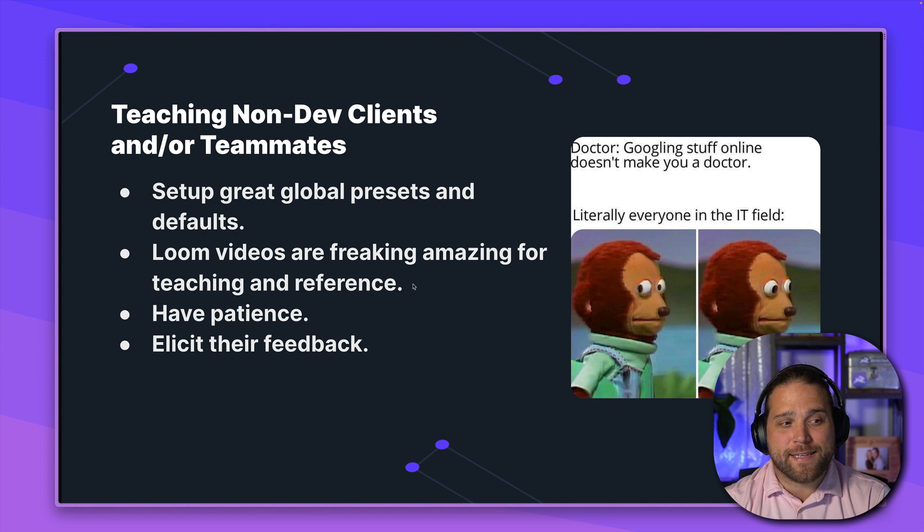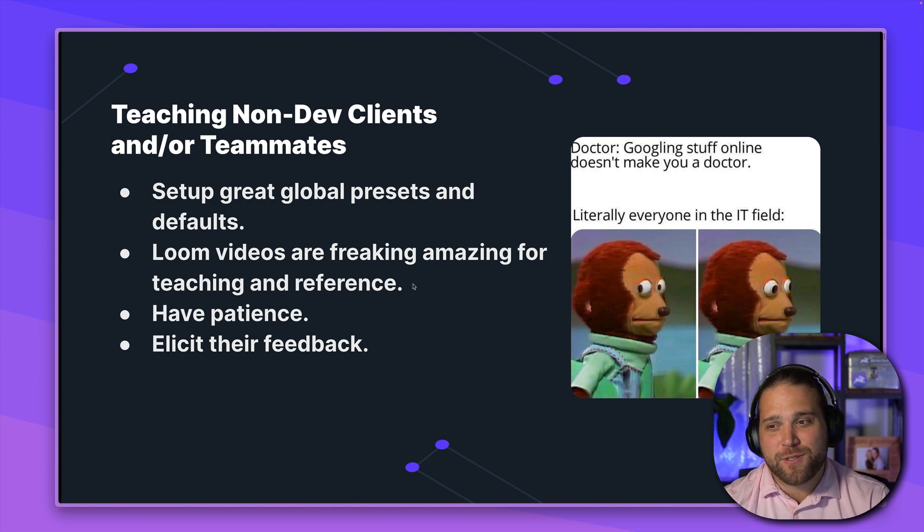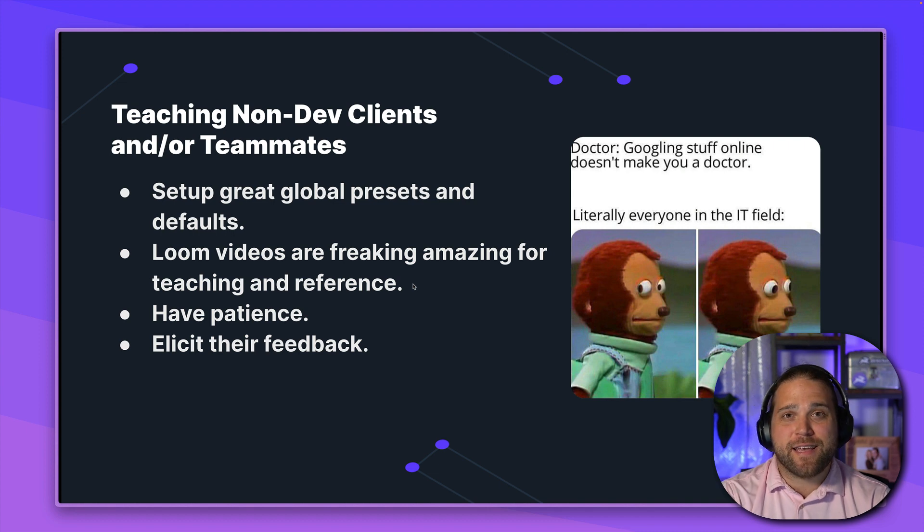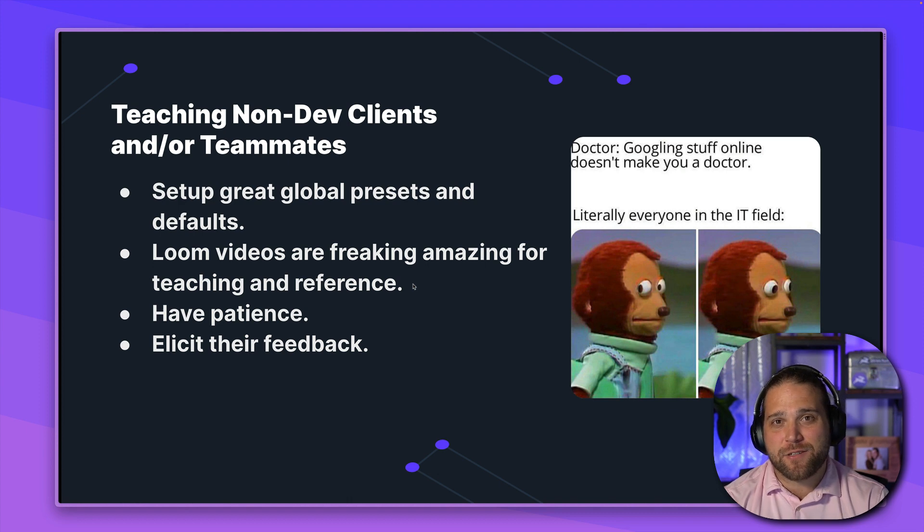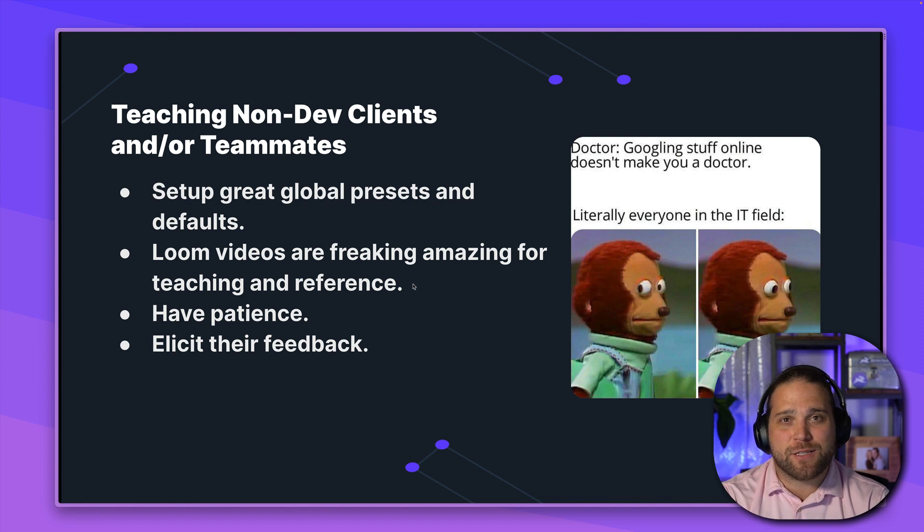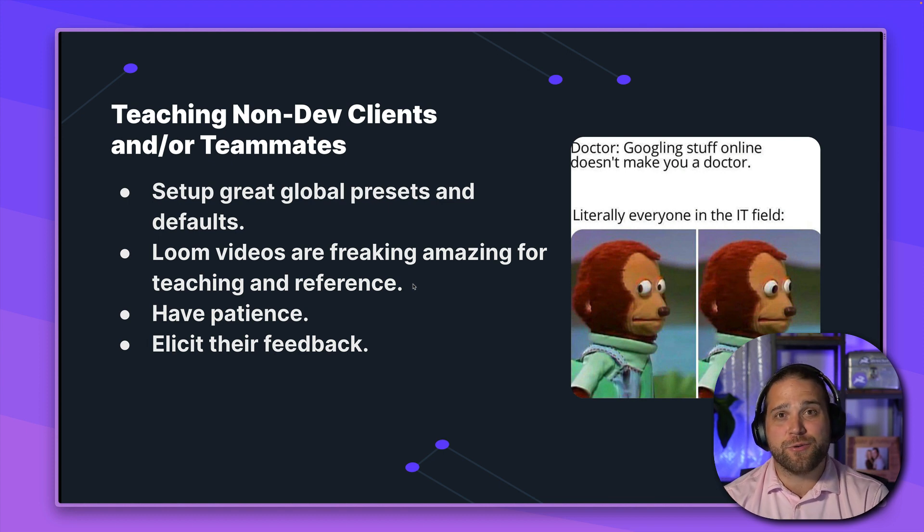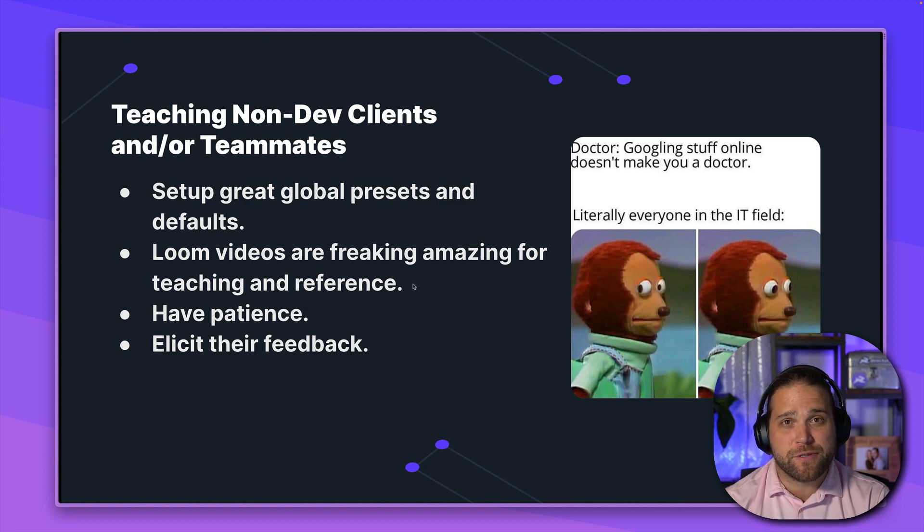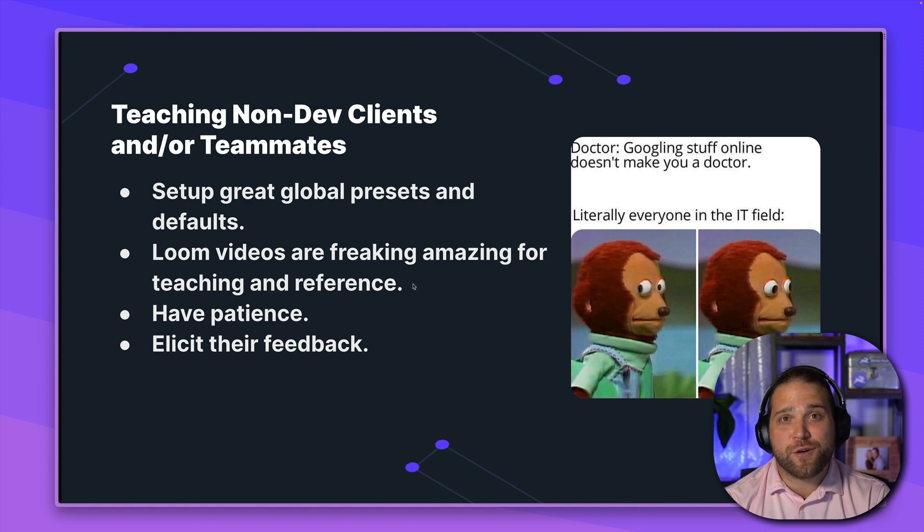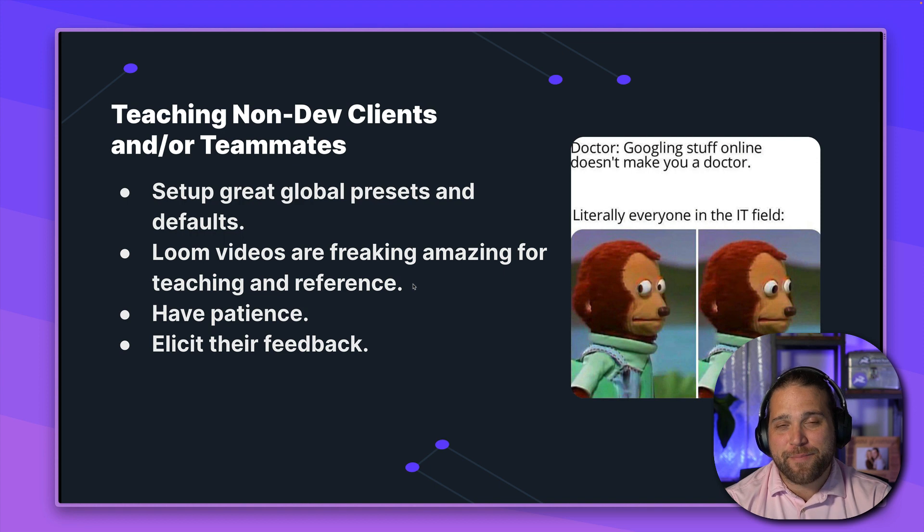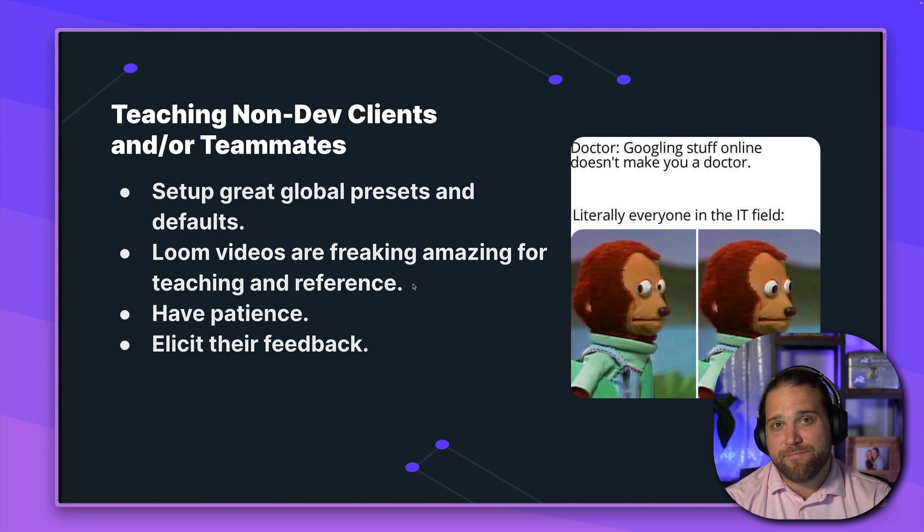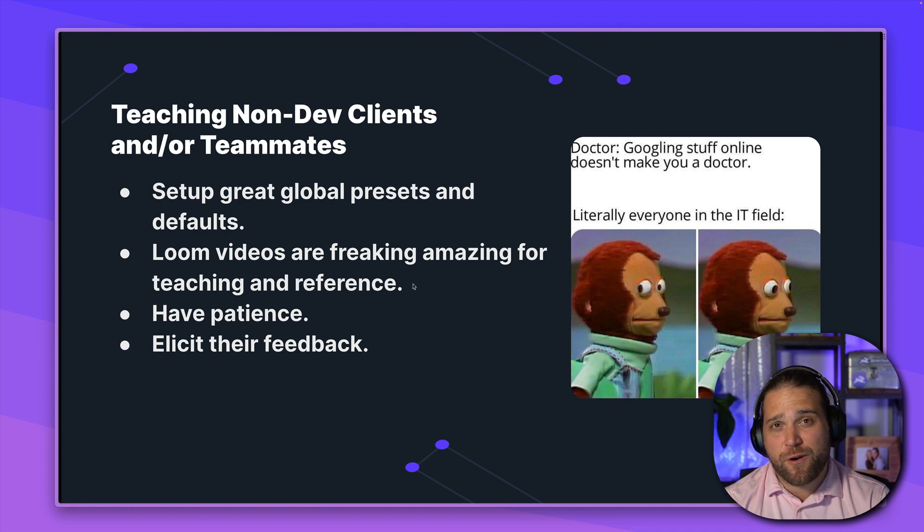Alright. So number one, set up great global presets and defaults for your team. When it comes to like the different layouts, different bookmarks that you set up, make sure that you're hiding any content that they don't actually need to see like metadata that you're using behind the scenes and make the experience as user-friendly as possible. Number two, Loom videos or other video recording tools, screen flow is what I'm using on these. I get asked that all the time. These types of videos are freaking amazing for teaching people how to add content and also for reference.